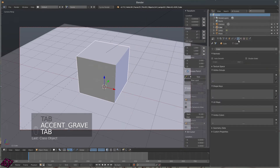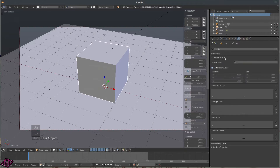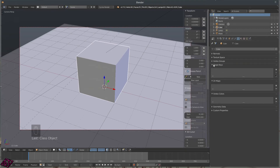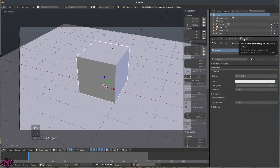In the Object Data tab for the mesh, you've got Normals — you can Auto Smooth them in here. You've got Texture Space, Vertex Groups, Shape Keys, UV Maps, Vertex Colors, Geometry Data, and Custom Properties. We'll get into all of this in the next tutorial or two.